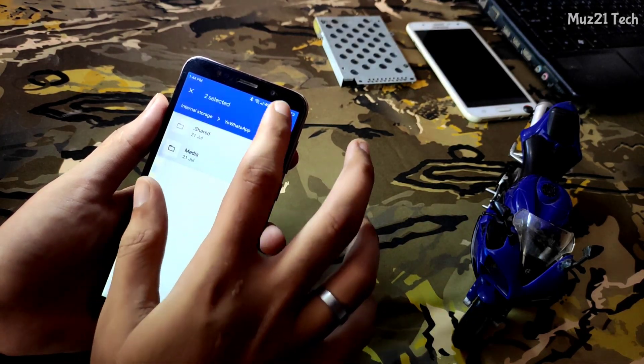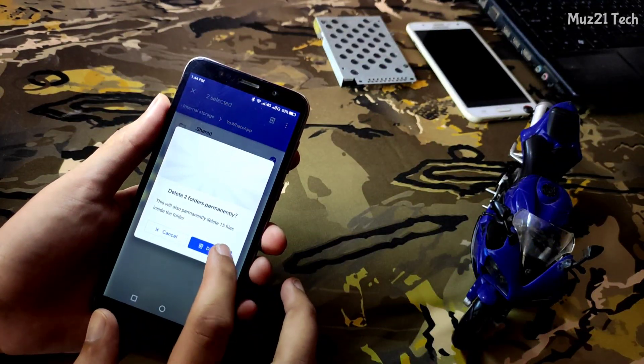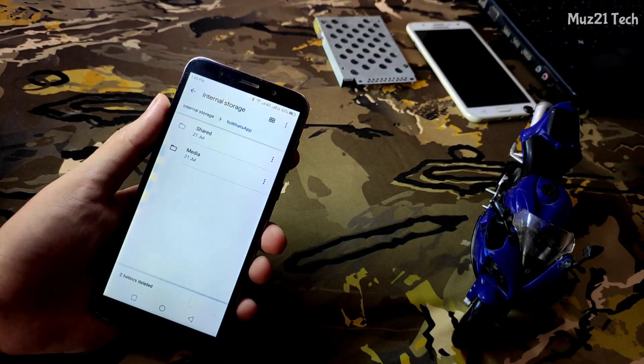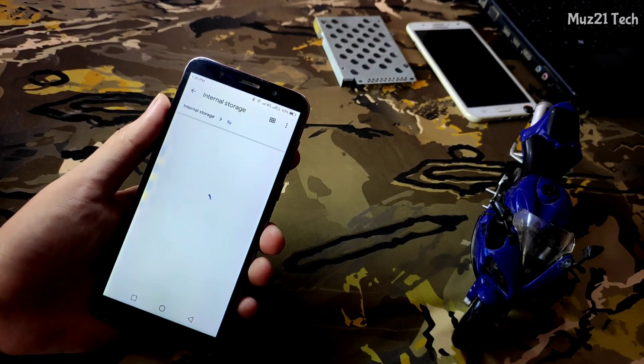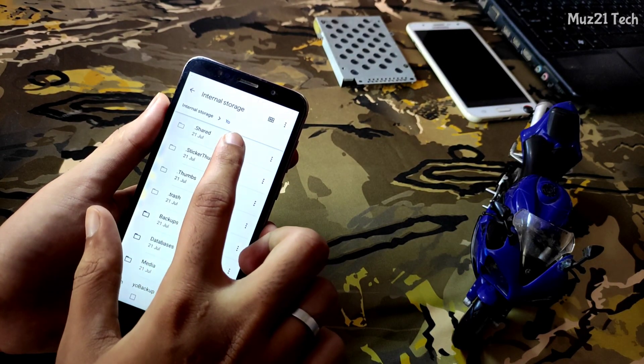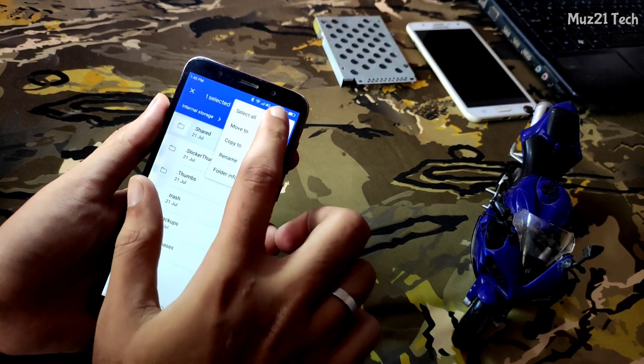Now delete the empty folders, and again move the WhatsApp data to your WhatsApp folder.